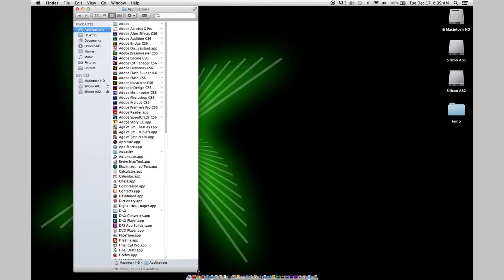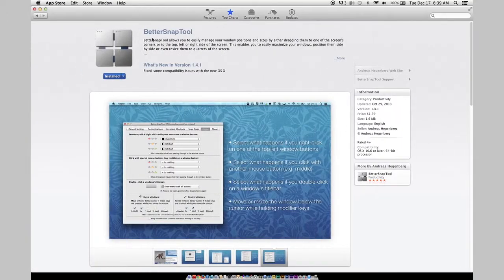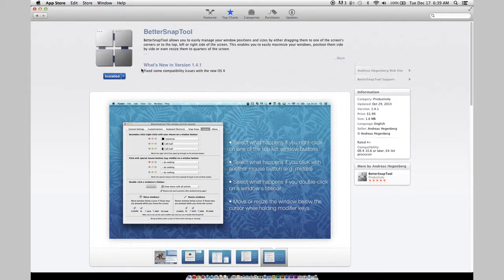But there is a solution to this problem, and the solution is this application right here — Better Snap Tool. A lot of people that use Windows love the snapping function of Windows, and I'll admit it's one of my favorite features. Now it comes to Mac with Better Snap Tool. The price is somewhere between one to three dollars — it's super cheap. And if you don't have this on your computer you need to get it today. Because it works so well and has so many awesome features.